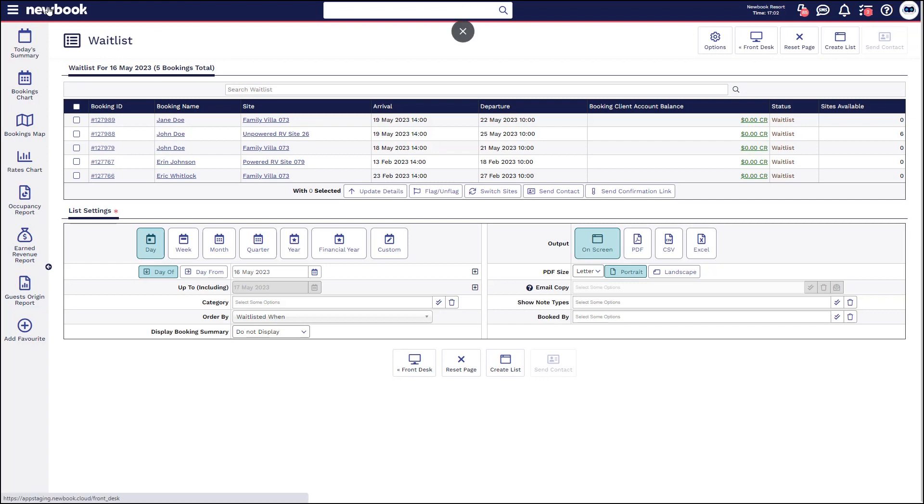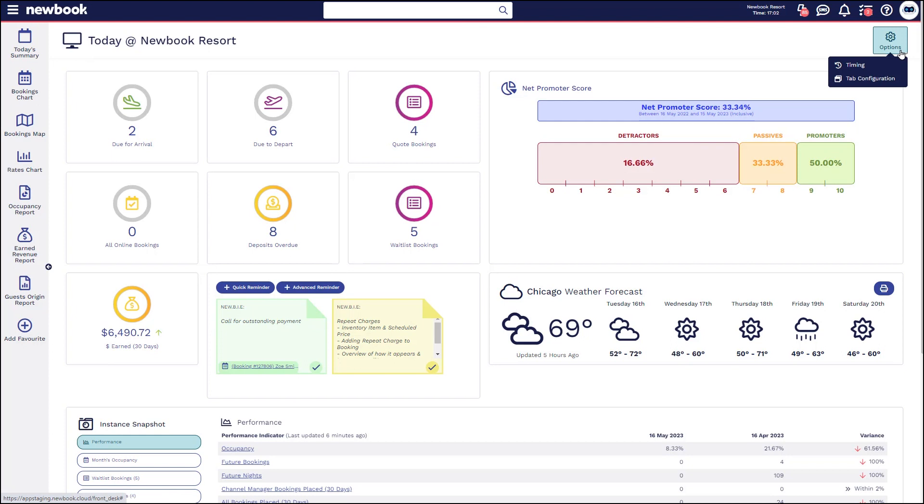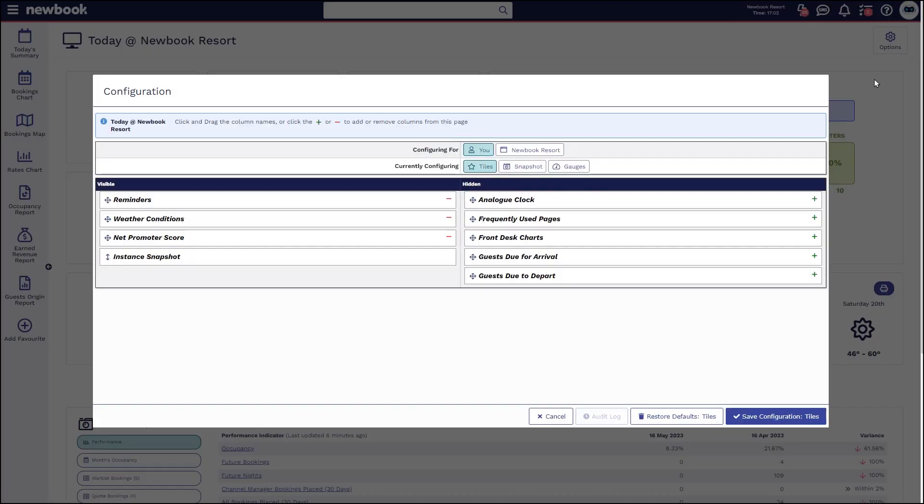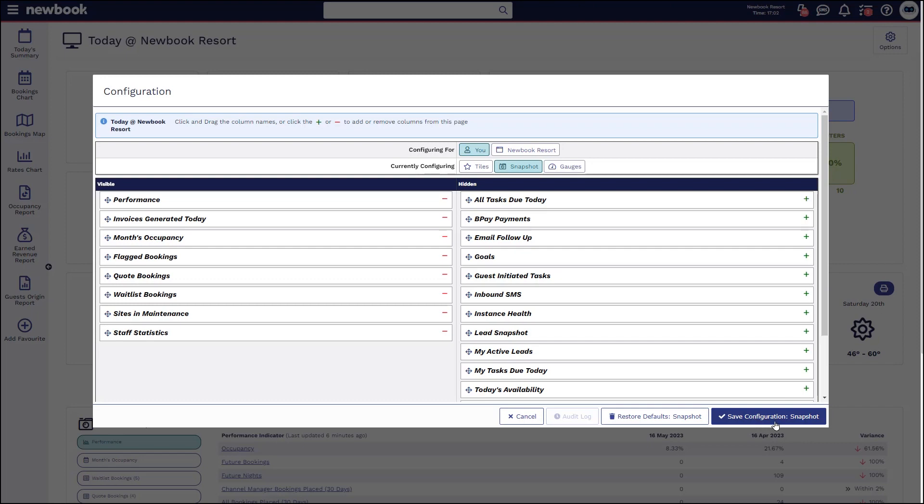If we head back just to show you how to configure those, remember in your top right corner of your front desk screen simply click on the tab configuration, click into the area you'd like to add the item to, select the plus sign and then save each section.